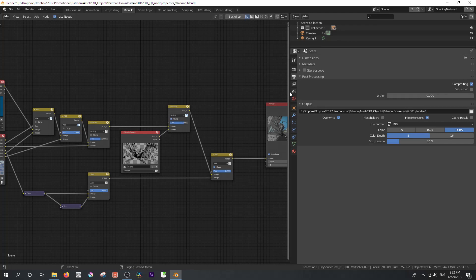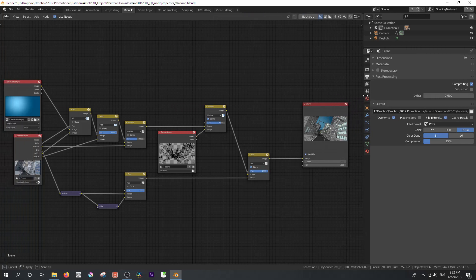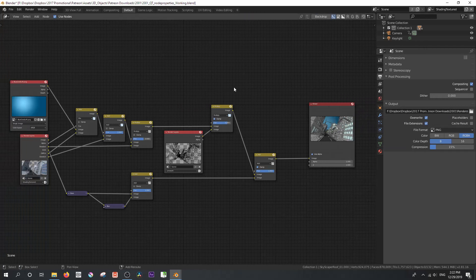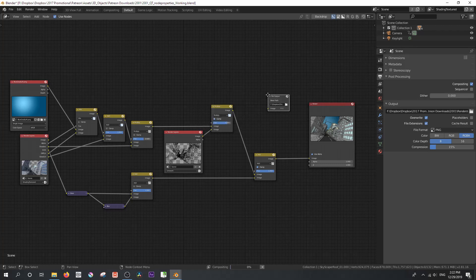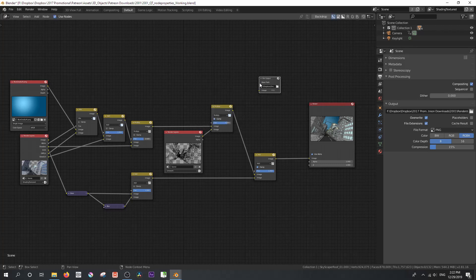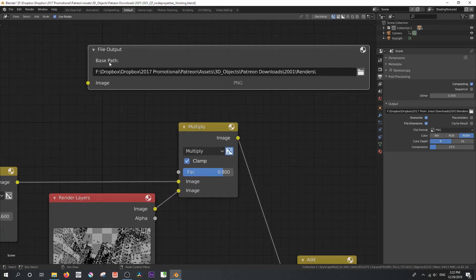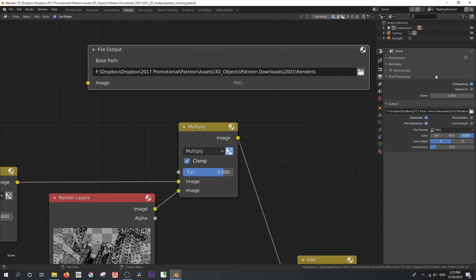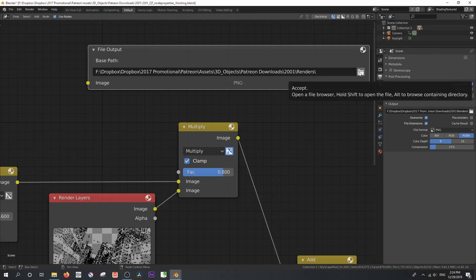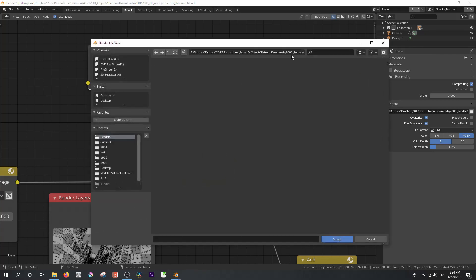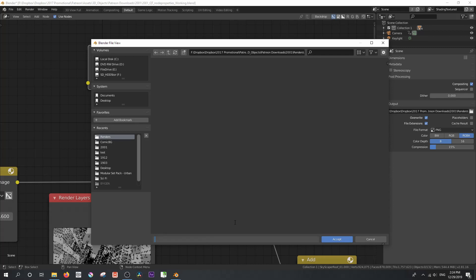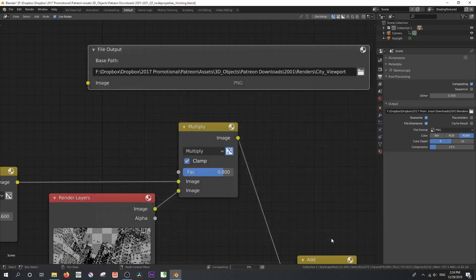Now what I'm going to do is add a file output node by going shift A, output, file output, and I'll extend that. And let's just zoom in a little bit. You will see that the base path is the same as your output. Now if you add a file output node and then change this output path, this will not automatically change. You'll have to manually do it. So I'm going to click on that folder here. And this is going to take us to this particular renders folder. And I'm going to add a label, city viewport, accept.